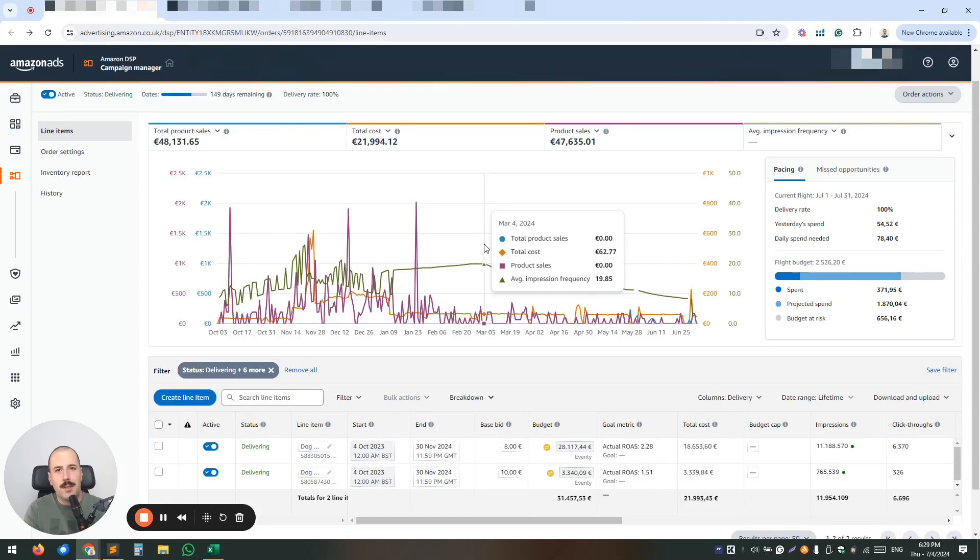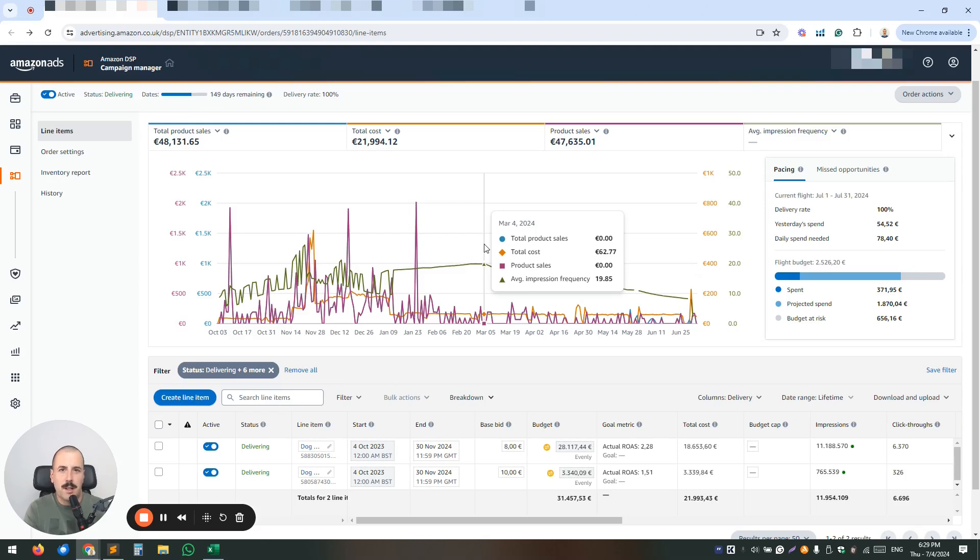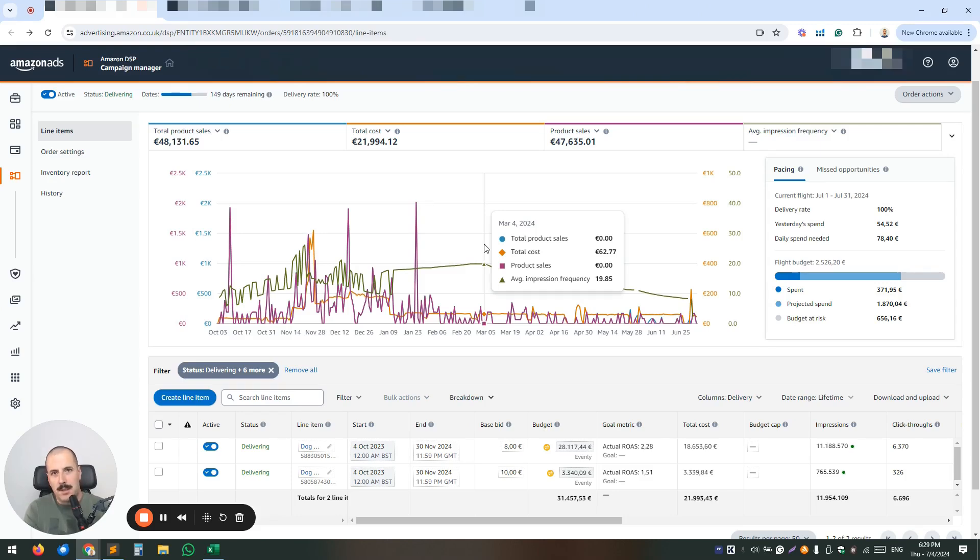Hi everyone, I'm Igor, the co-founder of Amazonia PPC Agency. Since 2016, our agency has been helping Amazon brands scale their businesses. And in this video, I'll be sharing some tips on how to optimize your DSP placements.